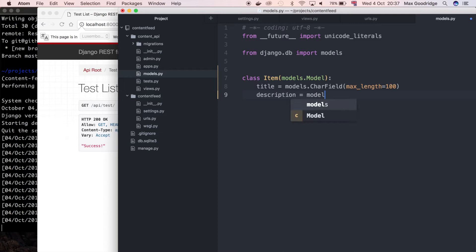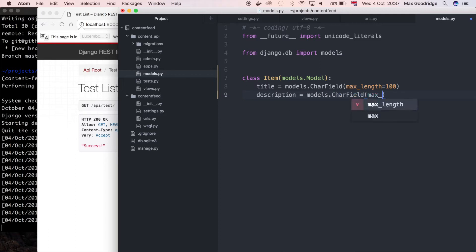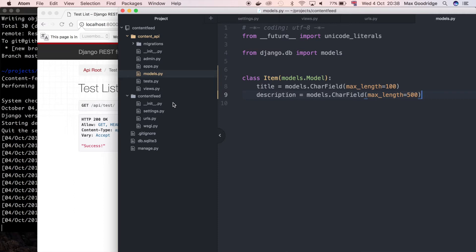For the description I'll do something similar — models.CharField as well with a maximum length of probably something a bit longer, let's say 500. I'll leave that for now just to make sure we get the API actually set up and working. What I'll eventually want to do is also update the view set to be able to render the content from this particular model.